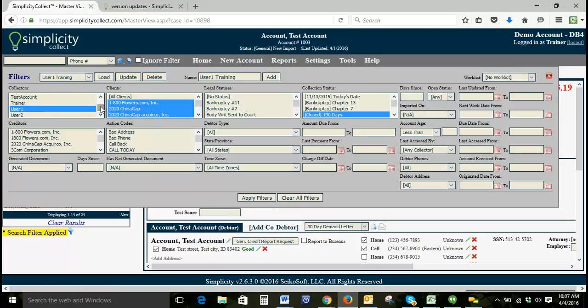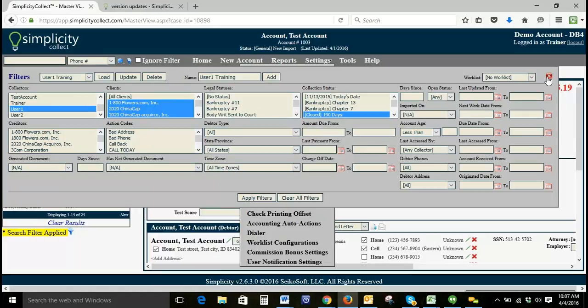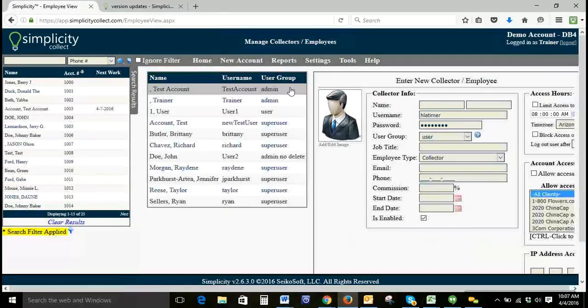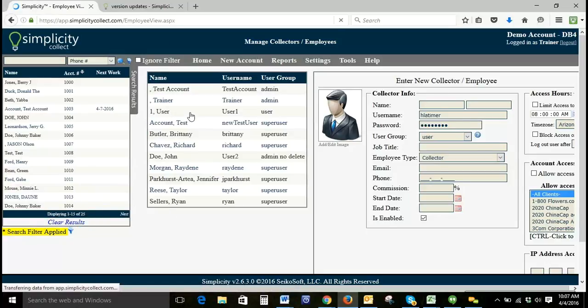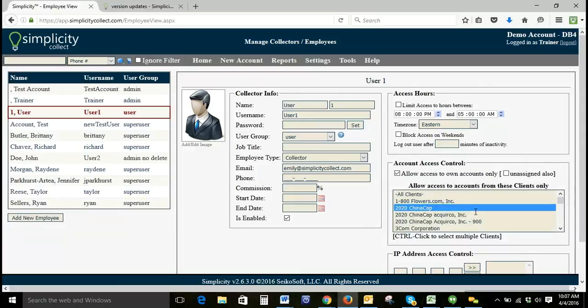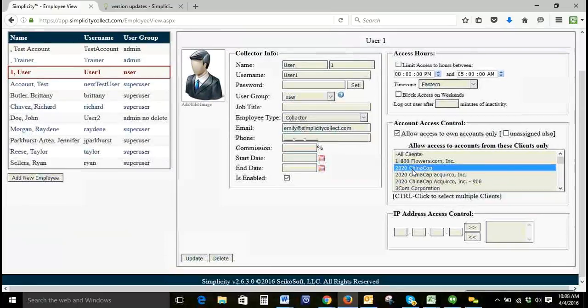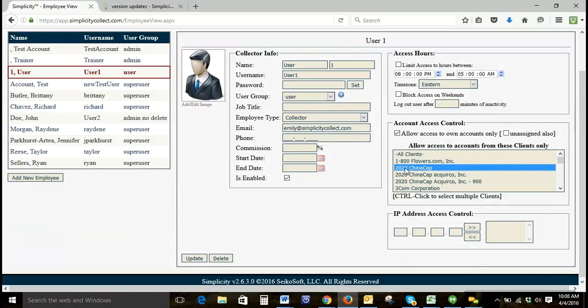Once you've got your configuration loaded, as an administrator when you have your collectors working these accounts, if you go to settings and collectors/employees, you can restrict which clients they have access to. For user one, they're currently restricted to this particular client. So even though there were other clients in that particular configuration, they would not be able to click on and access any of the accounts that they do not have access to as far as the clients go. That's one way you can restrict what your collectors have access to and what they work.